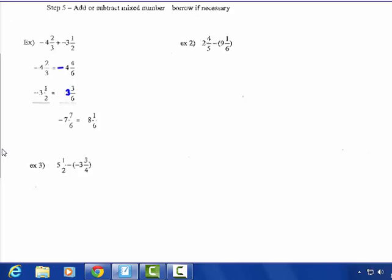For those who understand it: negative 4 and 2-thirds plus negative 3 and 1-half. Common denominator is 6. They have the same sign, so add and keep negative — you get negative 7 and 7-sixths. Well, 7-sixths is improper — that's 1 and 1-sixth. Add it to the whole number 7 and you get negative 8 and 1-sixth.